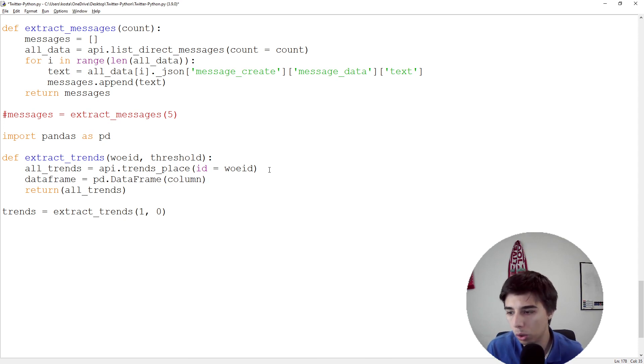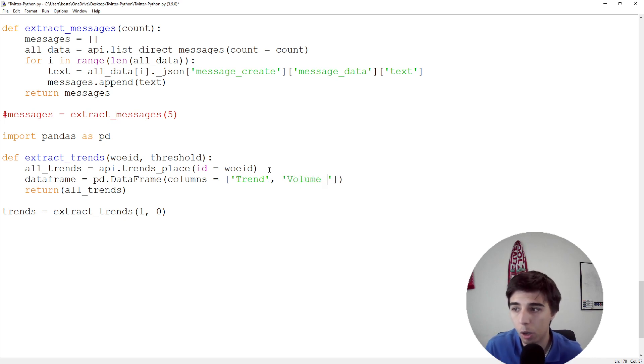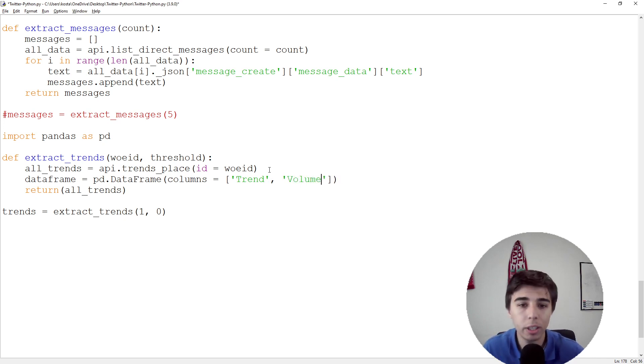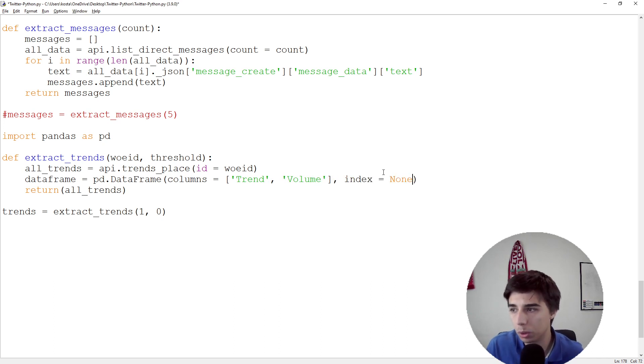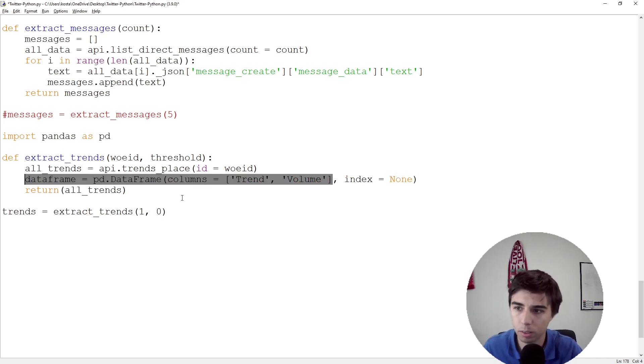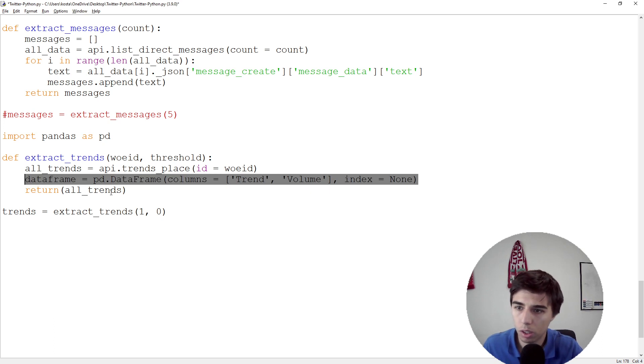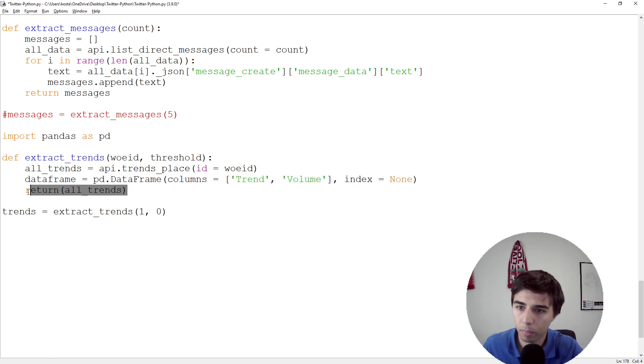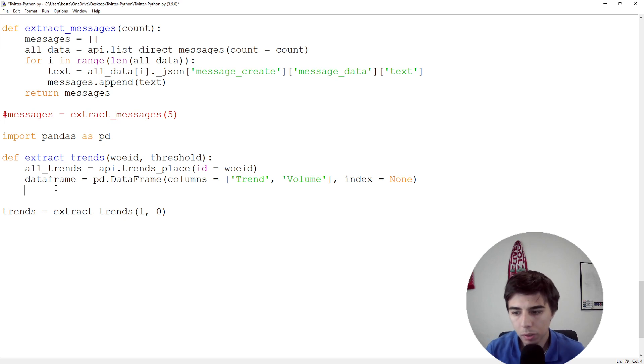First, dataframe = pd.DataFrame. We're going to create two columns: the first one would be 'trend' (what is the trend), and the second one would be 'volume' (how many tweets have been posted related to that trend or topic). Index would be equal to None.